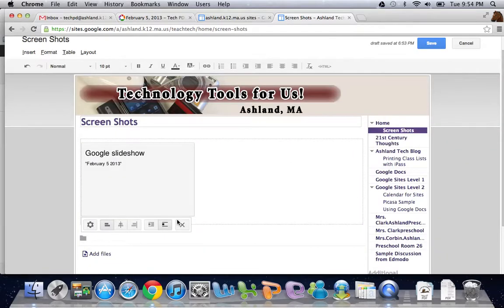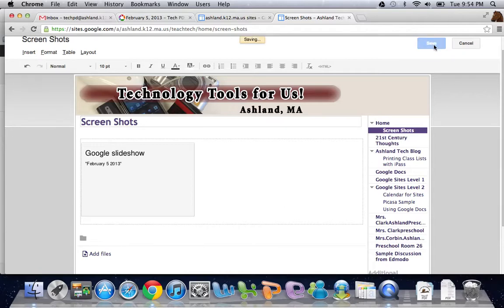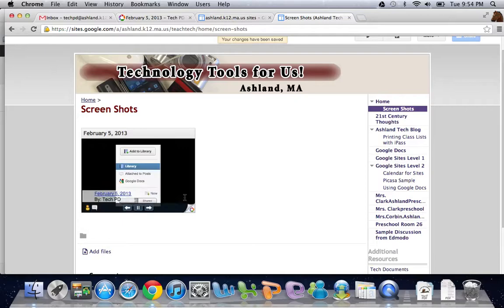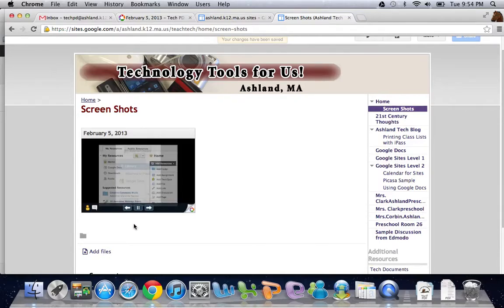I hit save. Once I'm done editing the page, I want to hit save again. And there is my slideshow right in my website.